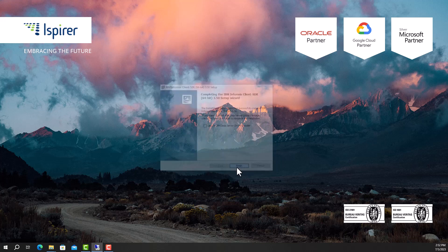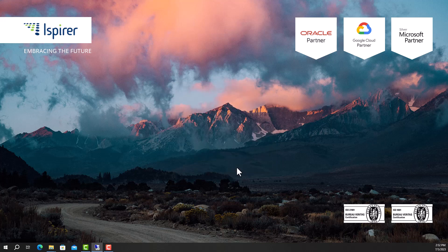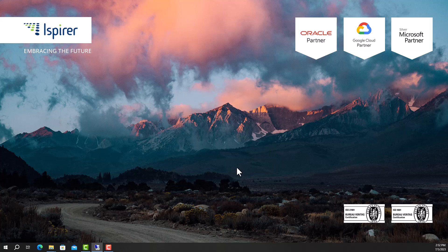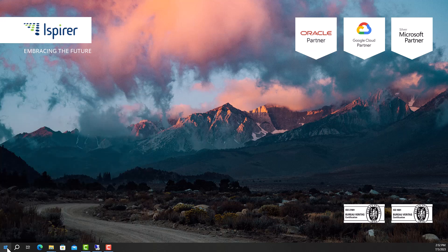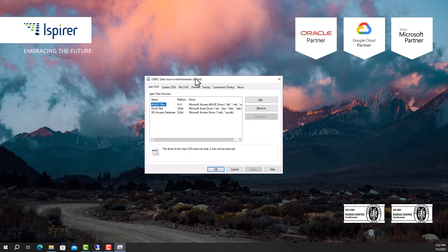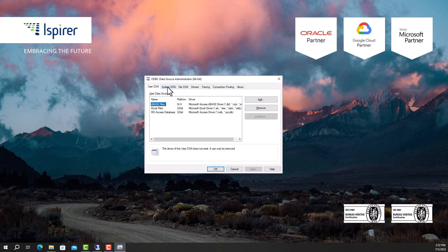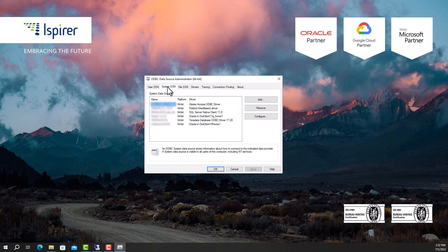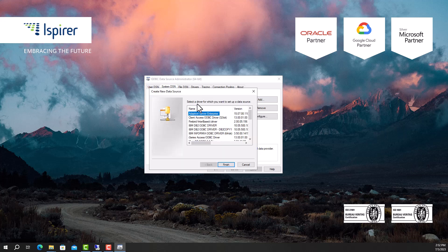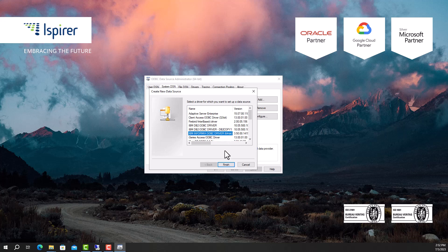Next, we need to configure the ODBC connection in the ODBC Data Source Administrator. Run the Data Source Administrator. Go to the System DSN tab and create a new data source by clicking the Add button. Select the Informix ODBC driver from the list and close the window by clicking Finish.